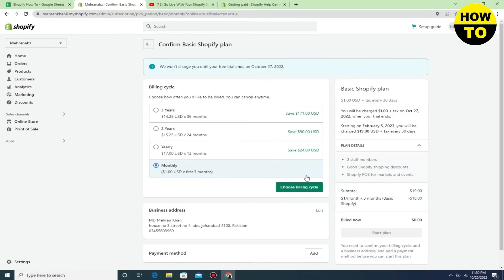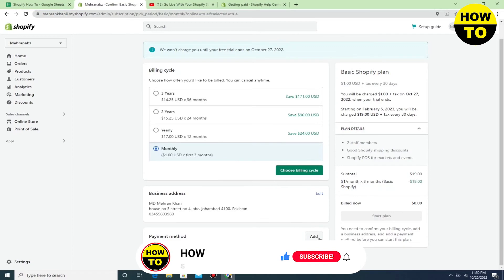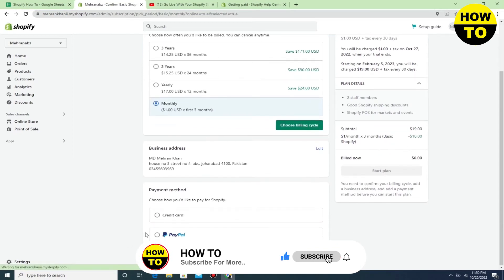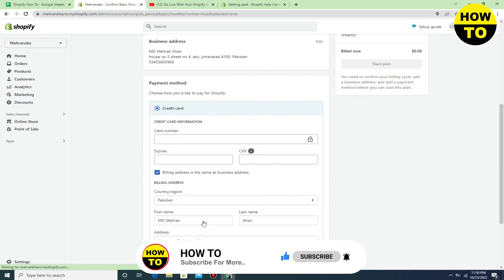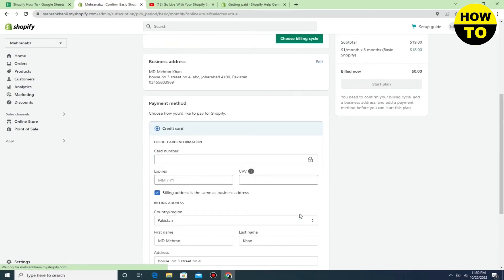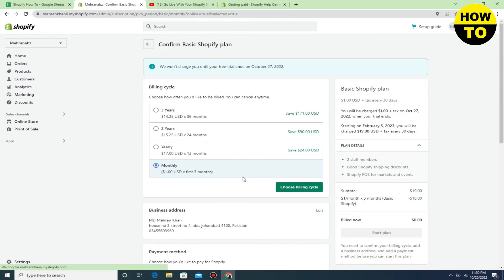Here you can select any plan on a monthly or yearly basis. You can add your payment method from credit card or PayPal. In this way, after confirmation of payment, you can easily go live in Shopify.